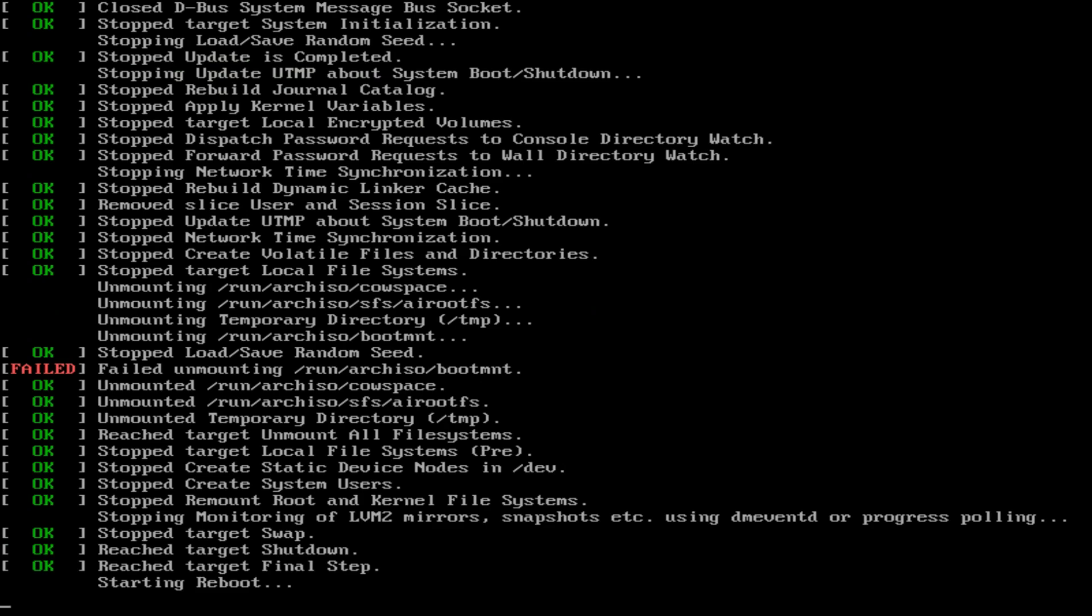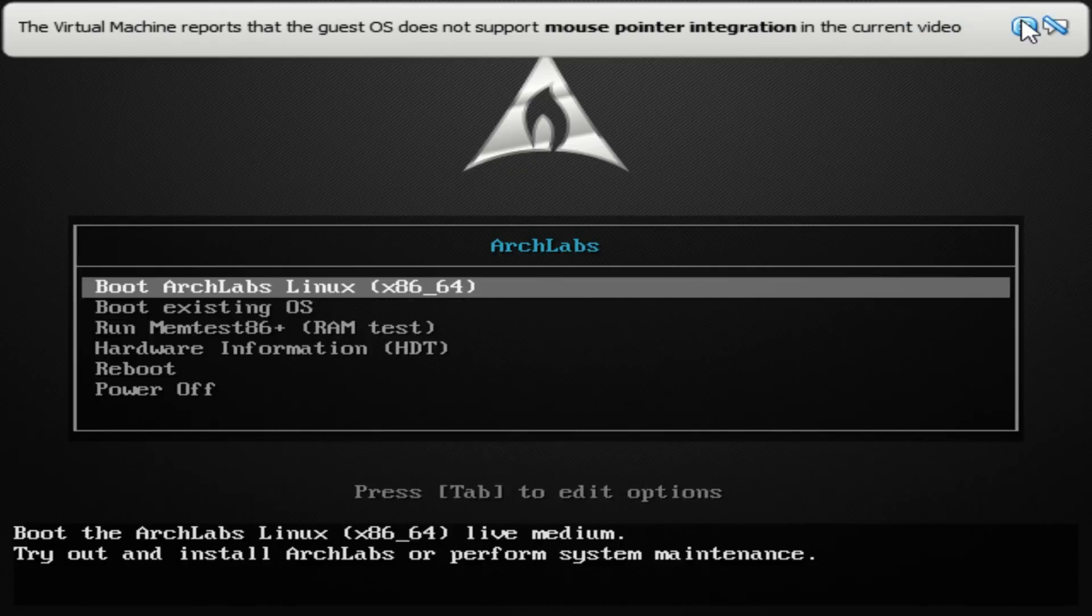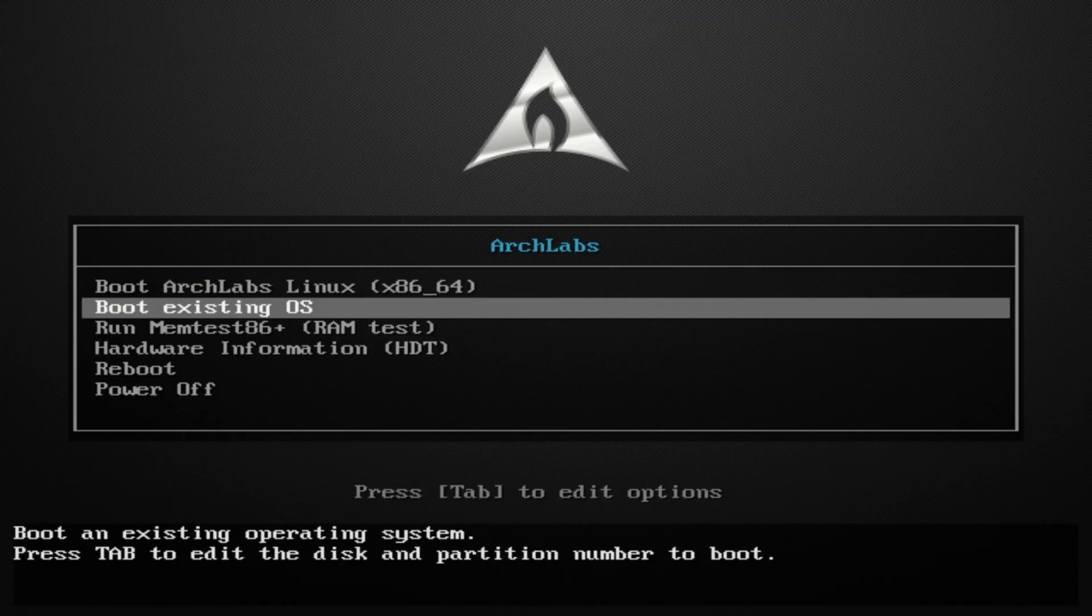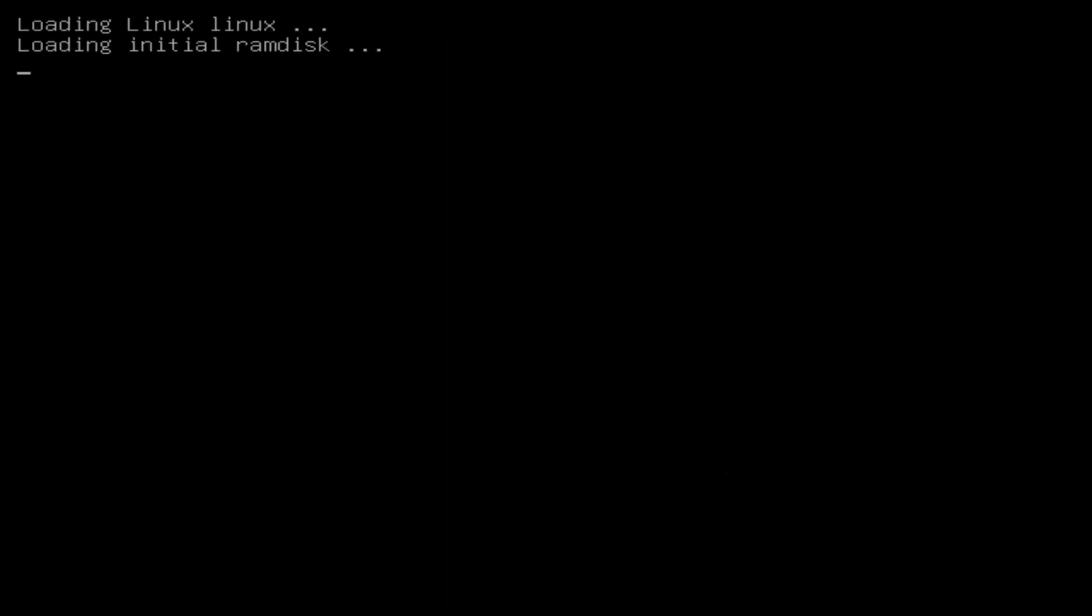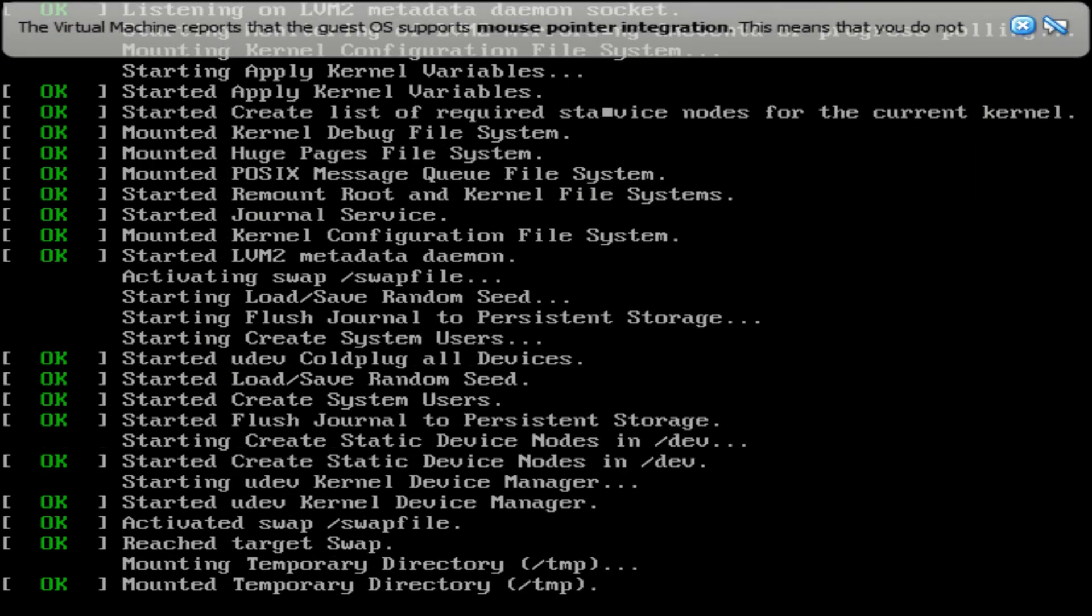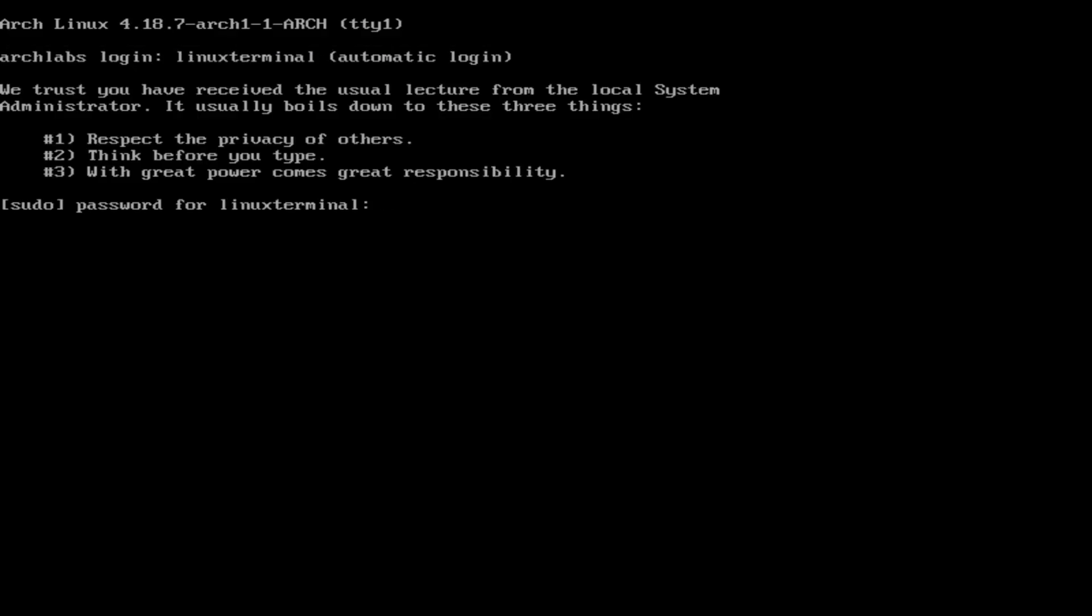So if everything went well, if we did everything correctly, let's remove this up here. Boot existing OS. There we go. I forgot to remove the image that was in here, the ISO image. So you enter the password.